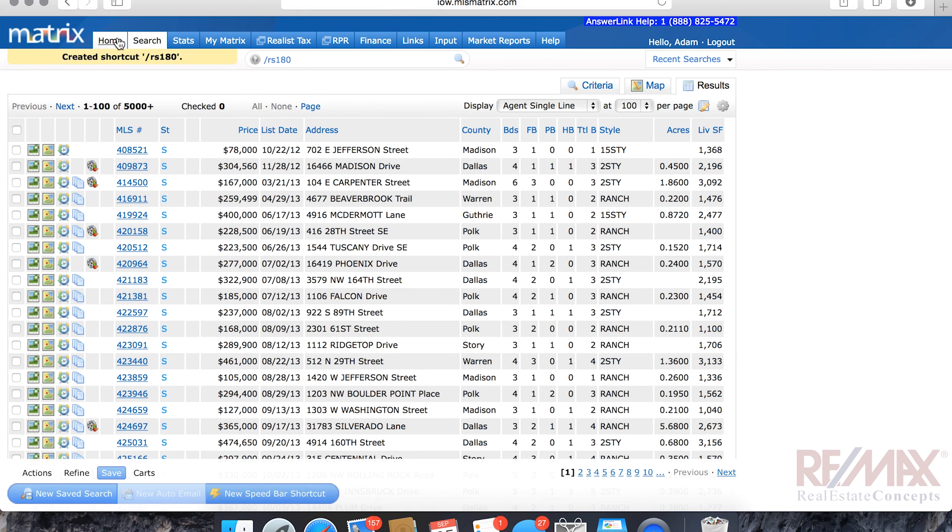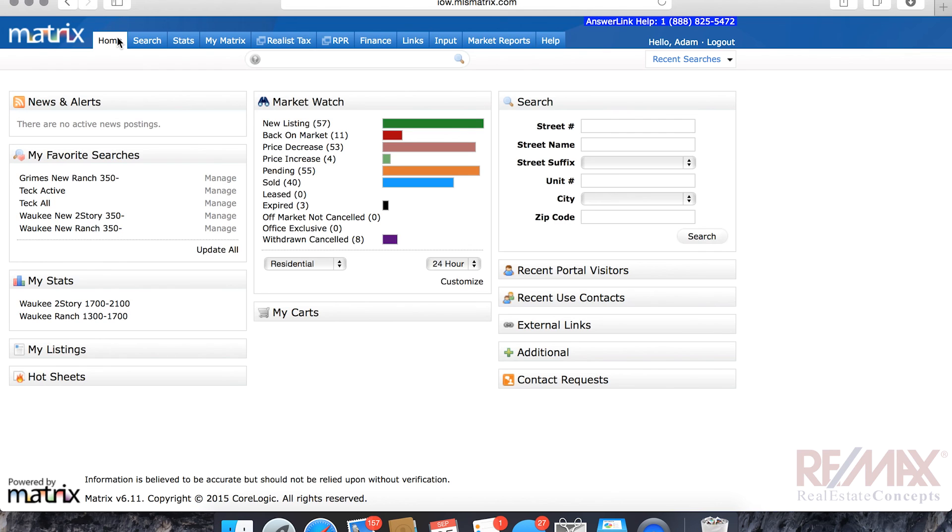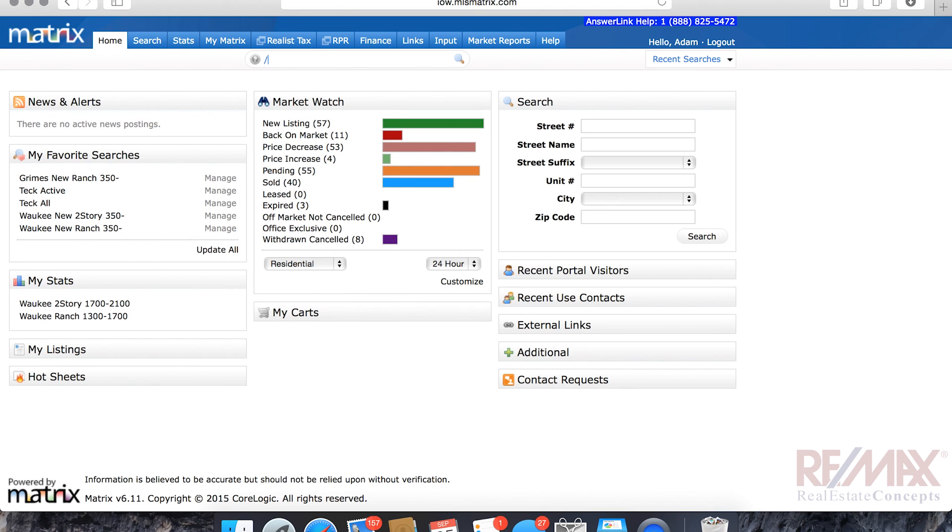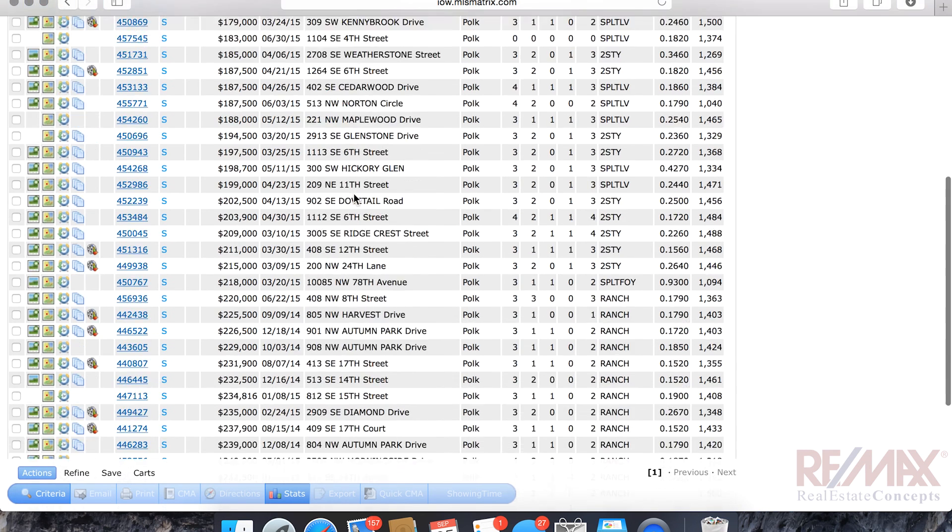Now, let's go back home real quick. And the reason that I left that bland, that I didn't put in Grimes, or I didn't put in Waukee, and I didn't put in Square Foot, and I didn't put in a price point, was because I wanted that information to be able to change quickly. What I wanted to do was create a shortcut for 180 days of sold history, but I wanted to be able to apply it to anything. So, now, what I can do is I can go hyphen RS 180, space, Grimes, space, let's say, 1,000 to 1,500 square feet, hit enter. And now, very quickly, I can return everything that sold in Grimes in the past 180 days that's residential in between 1,000 and 1,500 square feet.